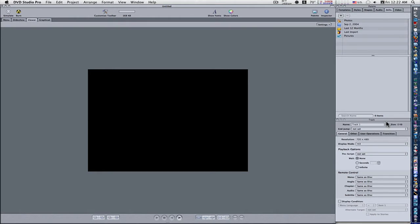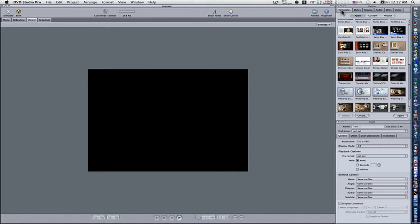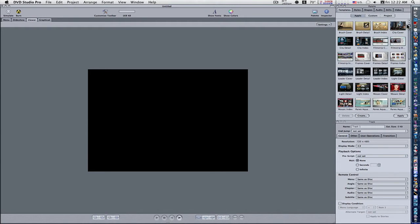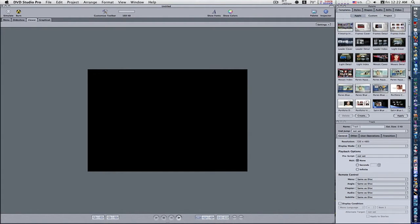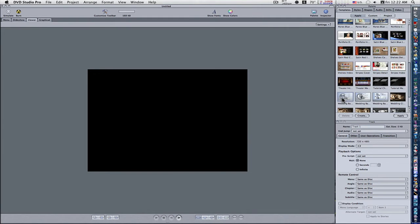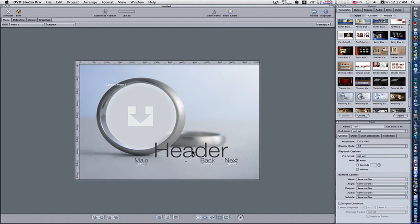We're in DVD Studio Pro here, as you can see. So we're going to use a template. If you go to your templates up here you can see you have template styles. We'll talk about all this in later videos, but we're going to use a pre-made template. I'm going to scroll down here and double-click this one. When you double-click it, it will throw the template up into the menu, so now we have our basic template here.